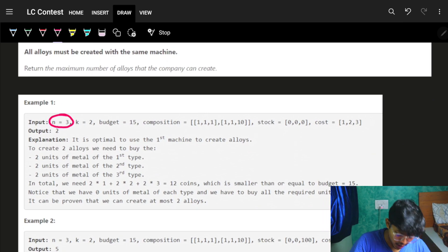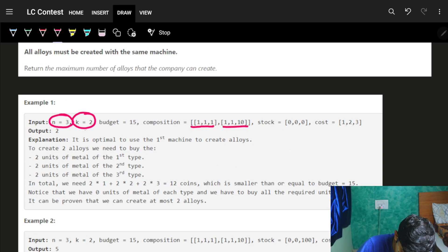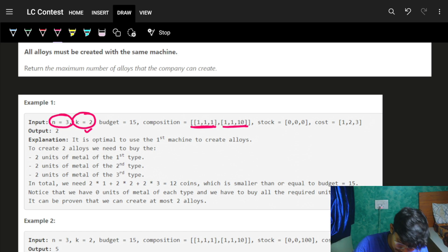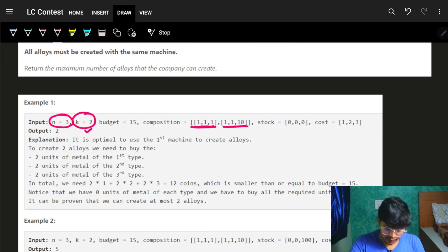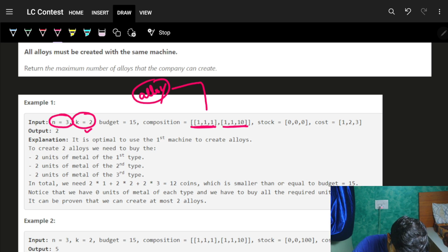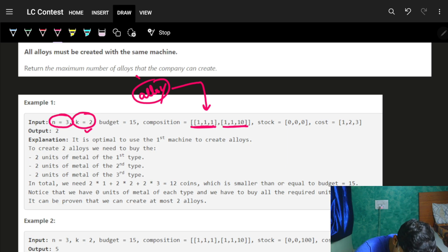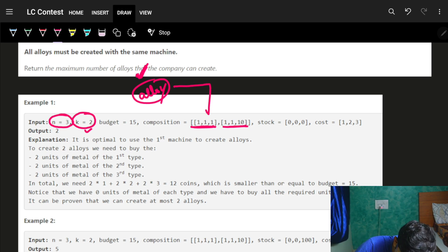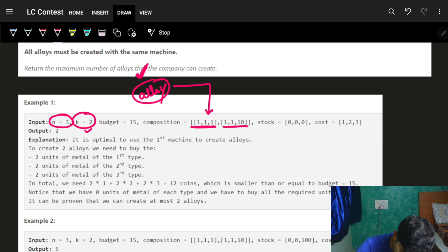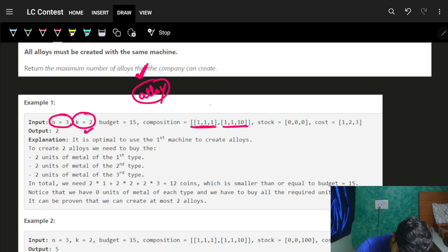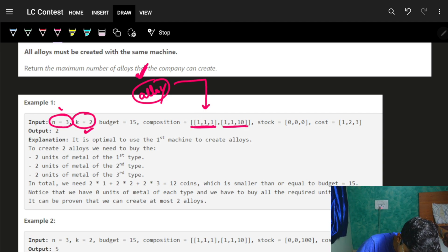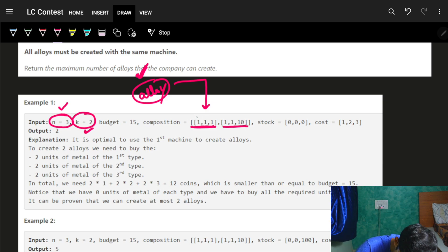You have n metals and k machines. For example, you have two machines. The key point is: if you want to make alloys, you can only use one machine. So your main task is to maximize the number of alloys you can make. You'll be concerned with how many alloys each machine i can produce, across k machines.